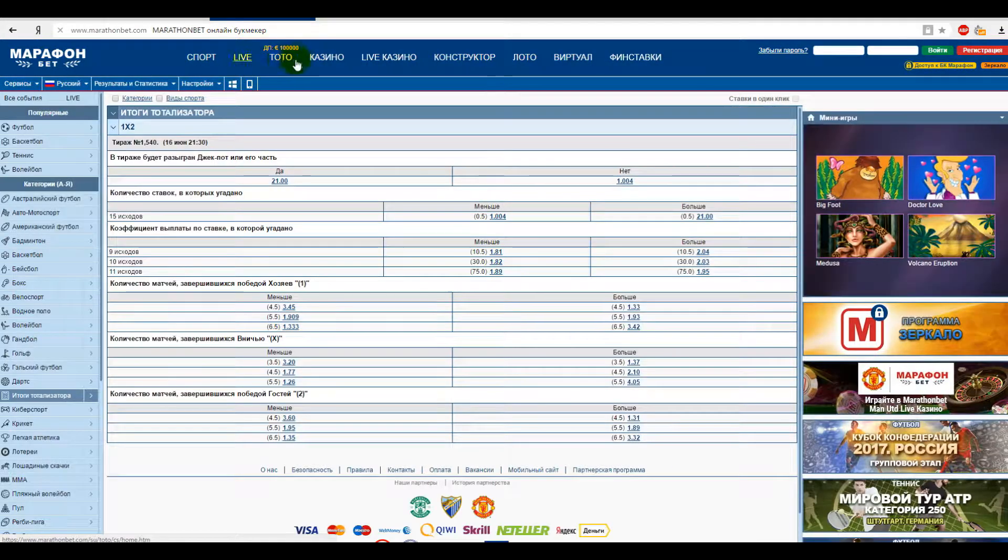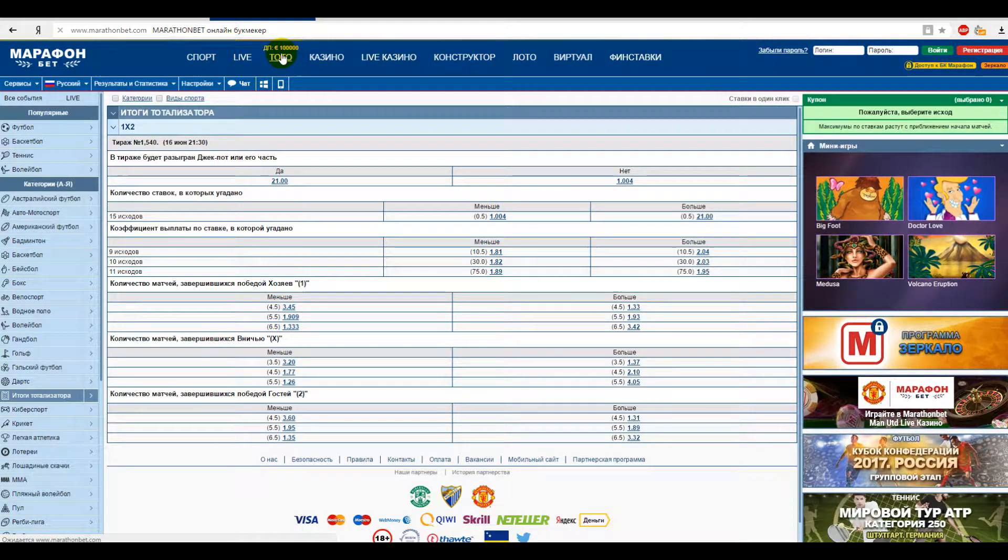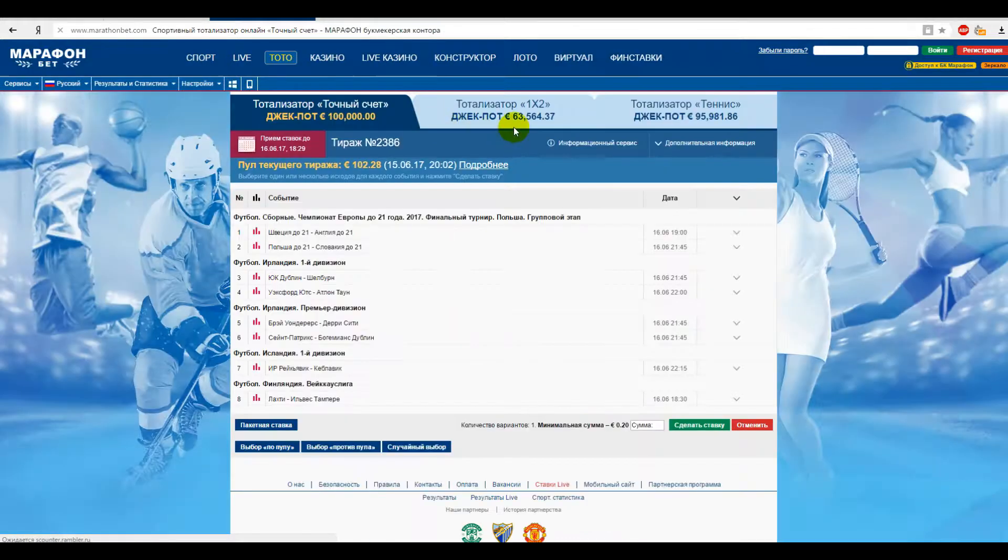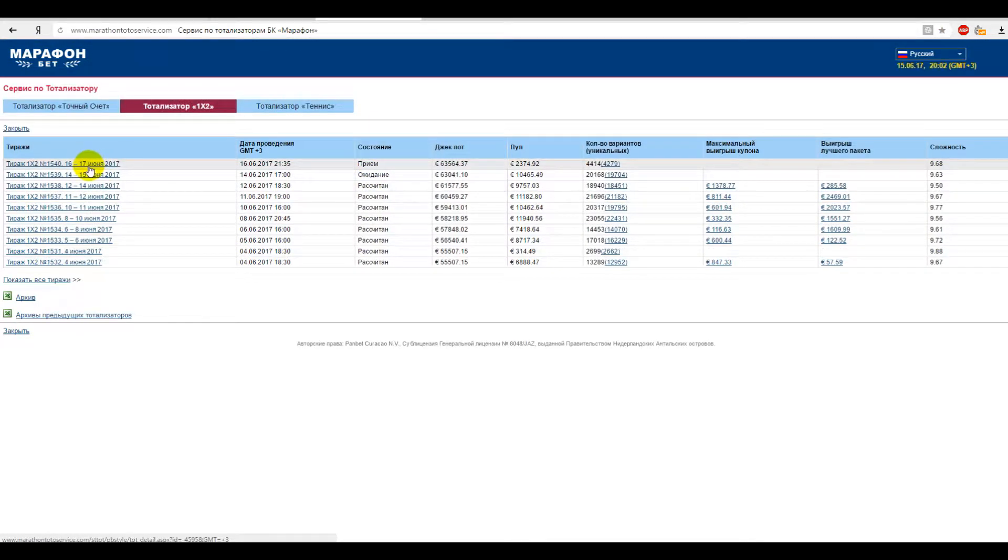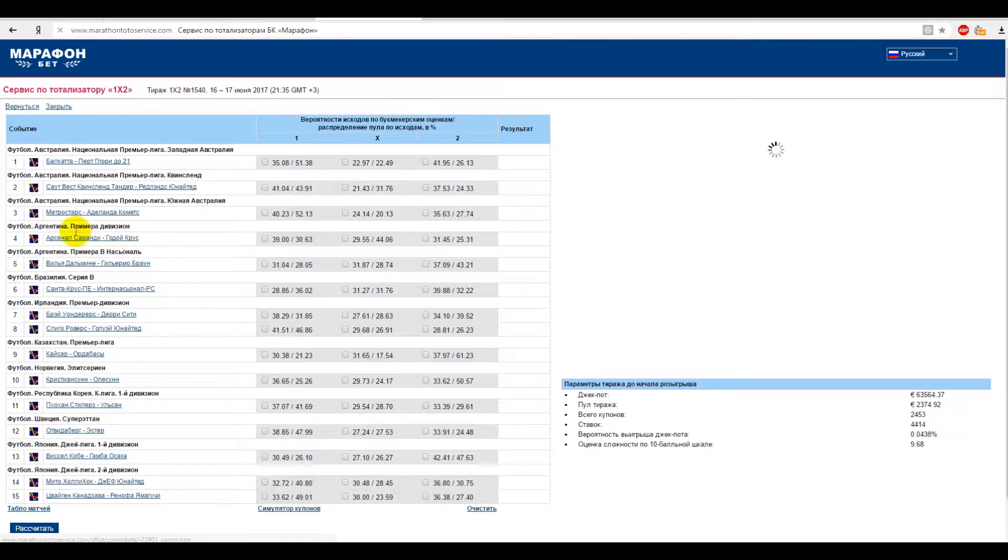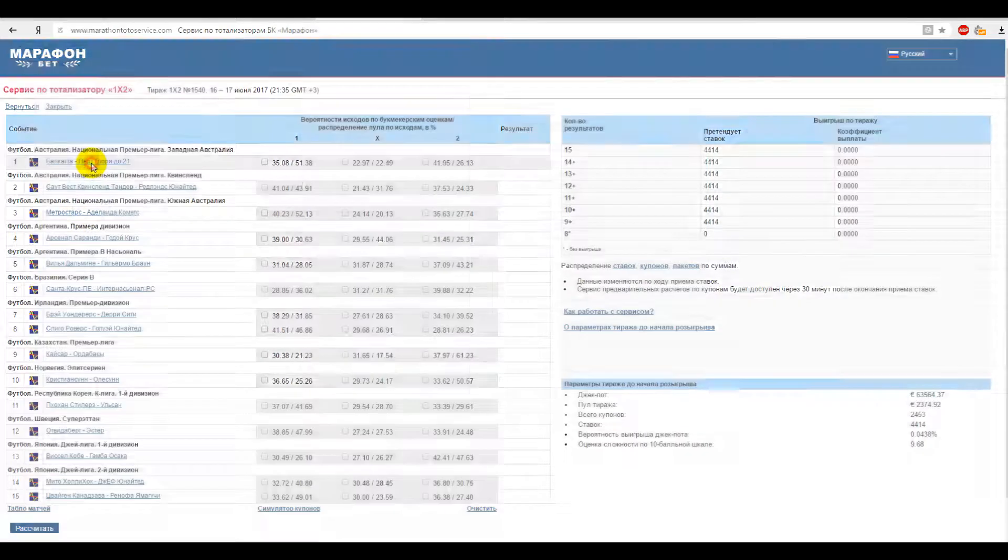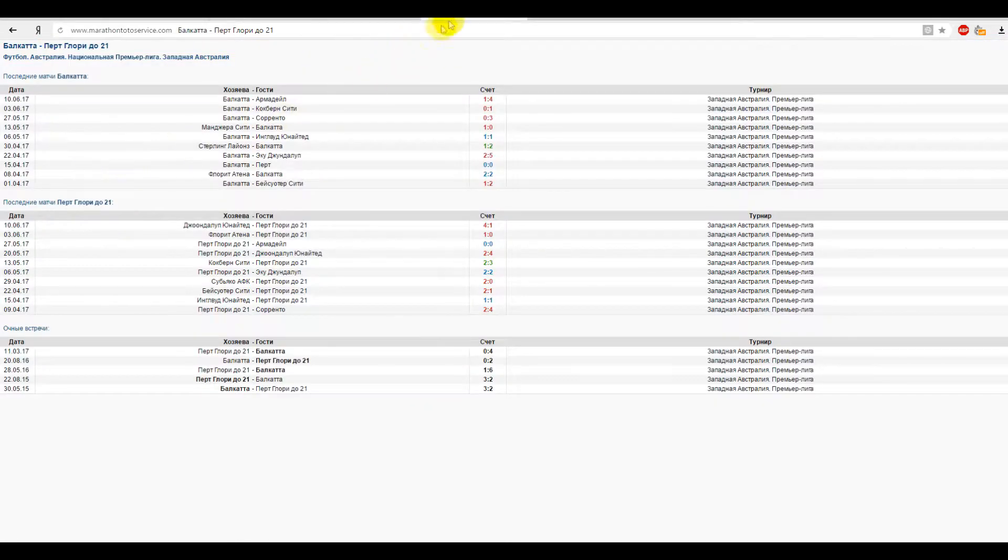Also it is possible to see the team's sports statistics, how the teams played, the latest matches, information about injured and disqualified players, etc.